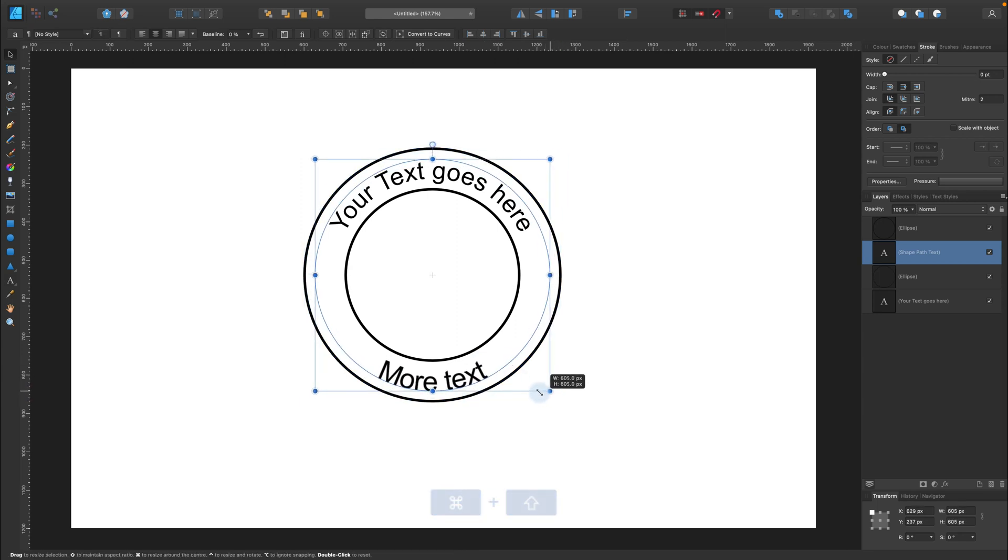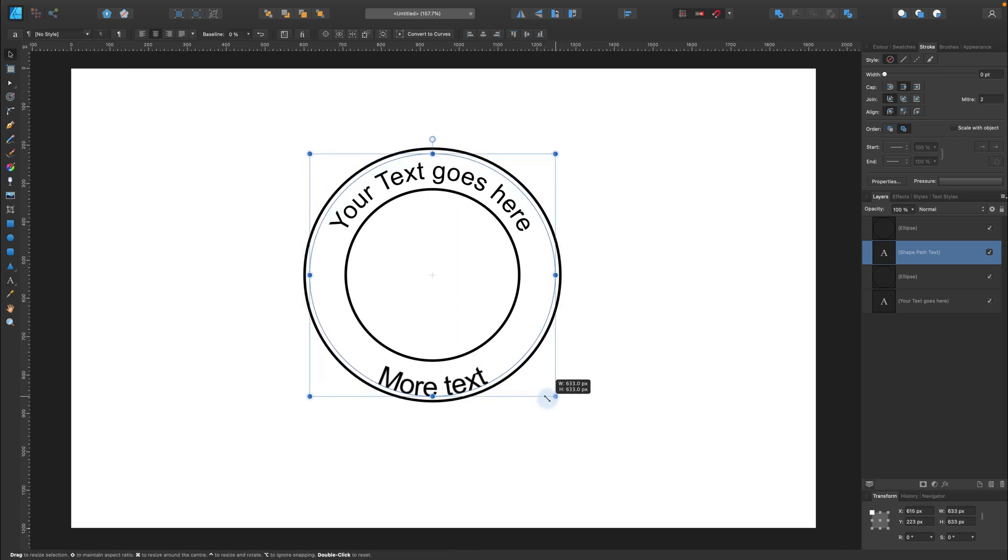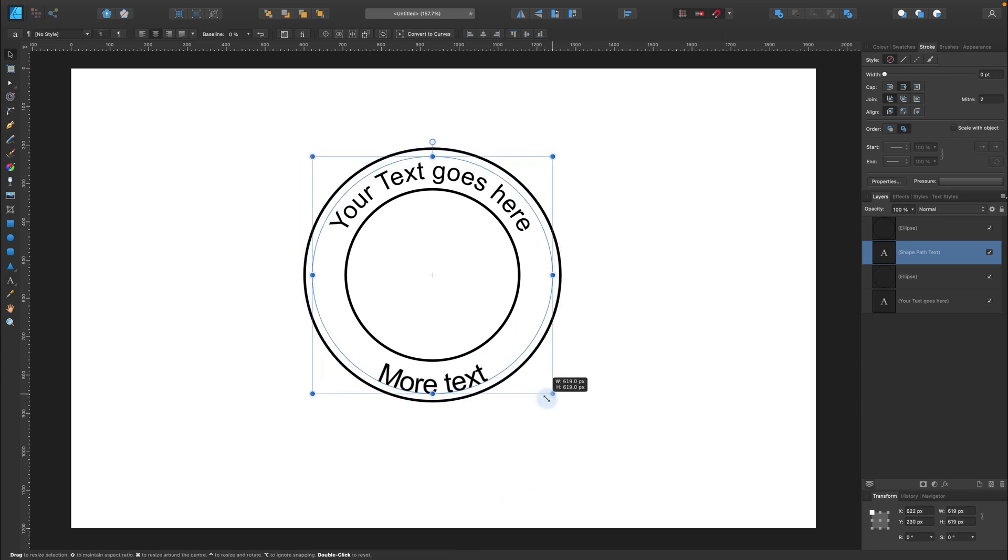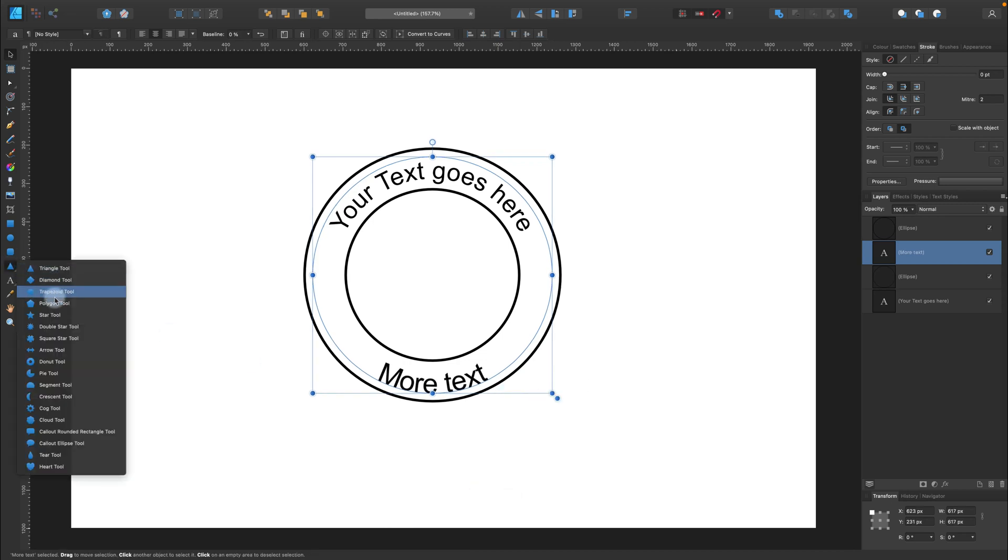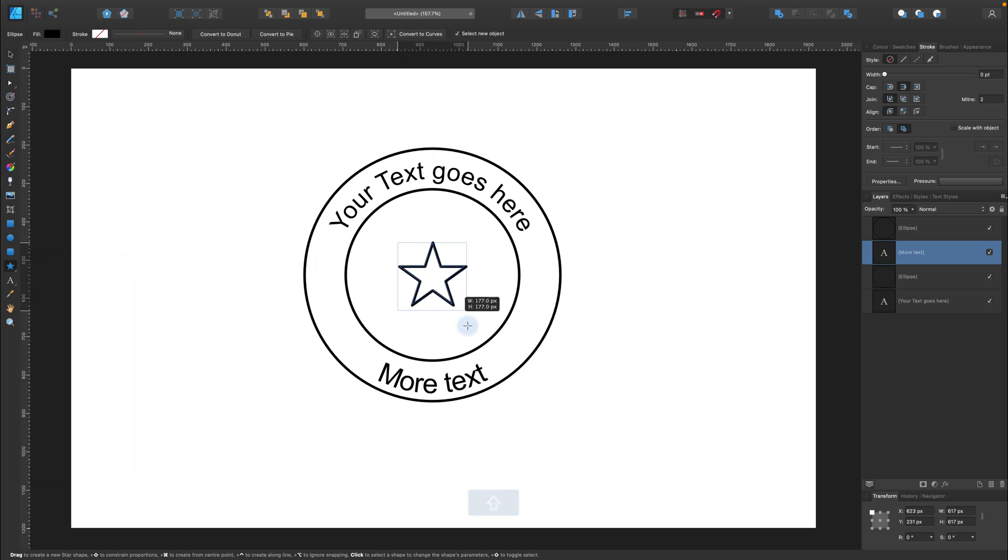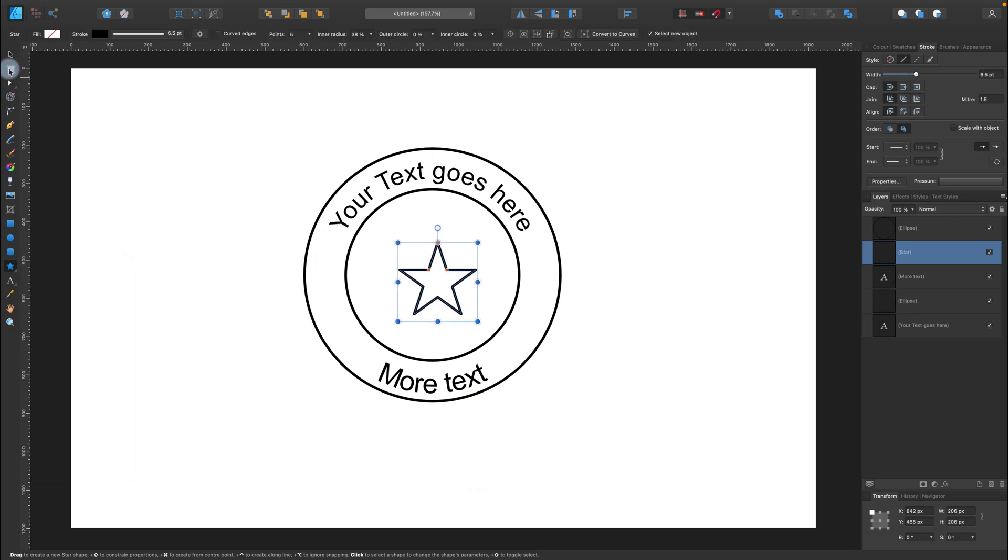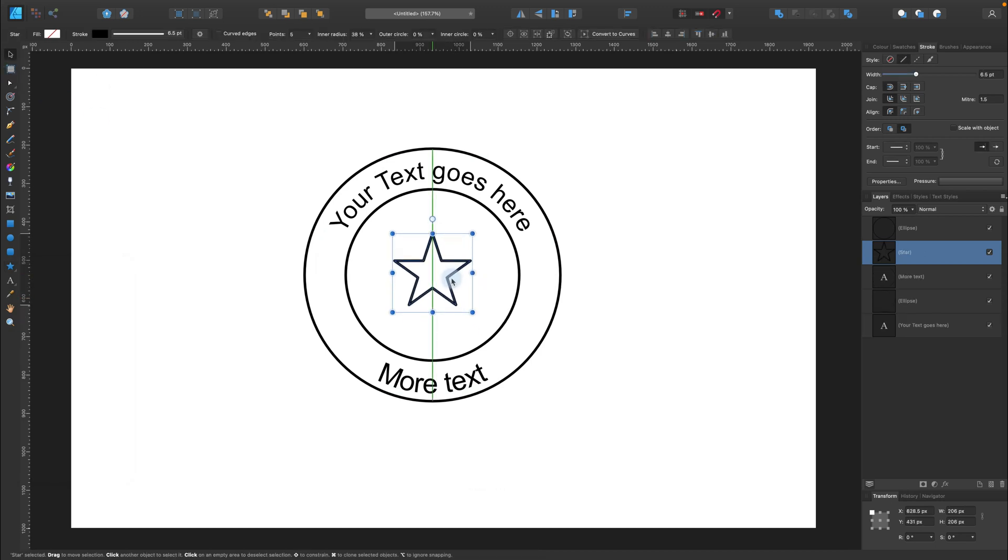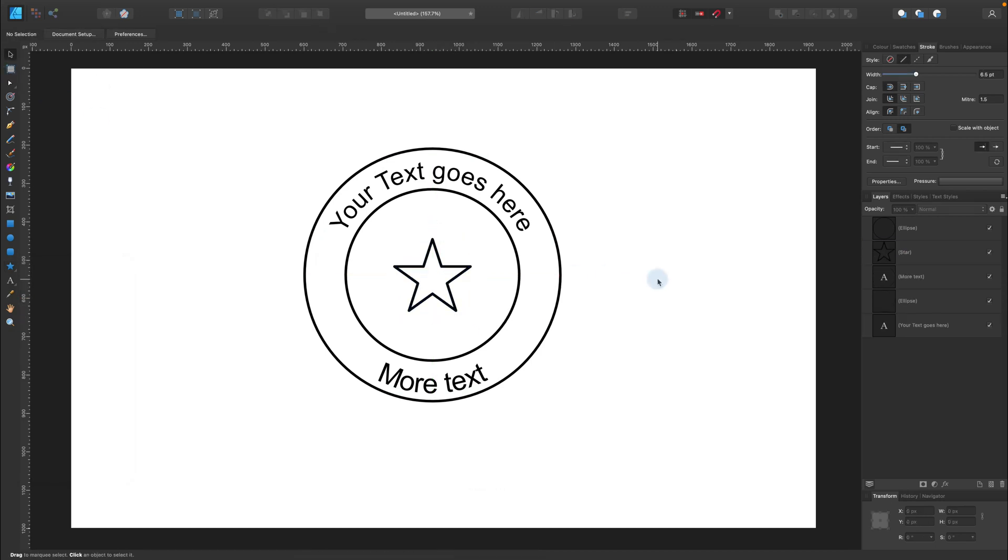We can even resize the circle after we add the text, like this. Alright. So that's the way how you can add text to any path, any line in Affinity Designer. Not only circles. Alright. Simply make a line, then pick Text tool, hover your mouse above it, and click on it.